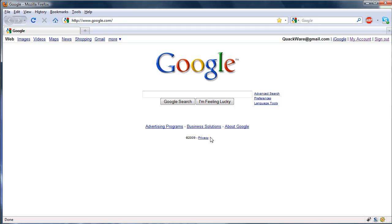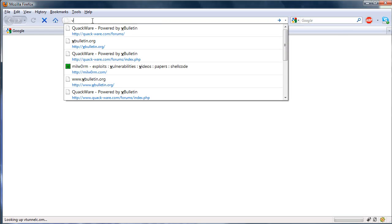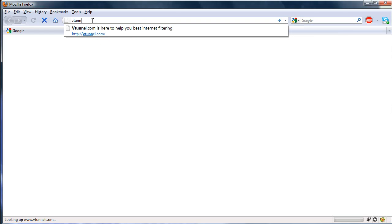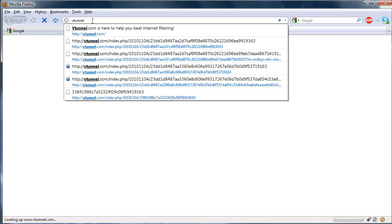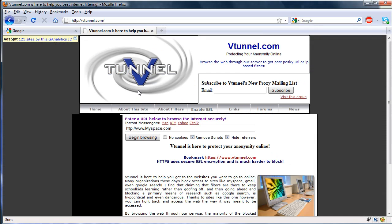And with Firefox it's actually really easy and it's much more efficient than say going to a website such as vtunnel.com, if I can spell it right, and entering in a website like this.